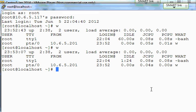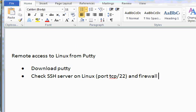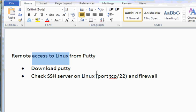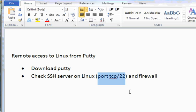That's it for demonstrating remote SSH access to Linux and finding out the port number. Best of luck, have fun everyone. Bye for now.